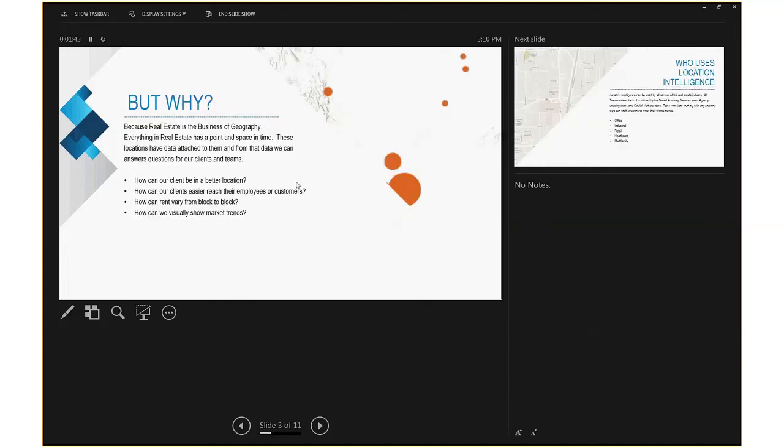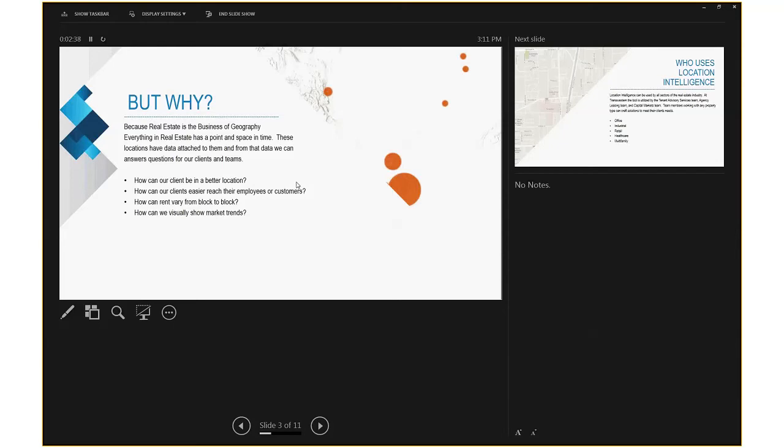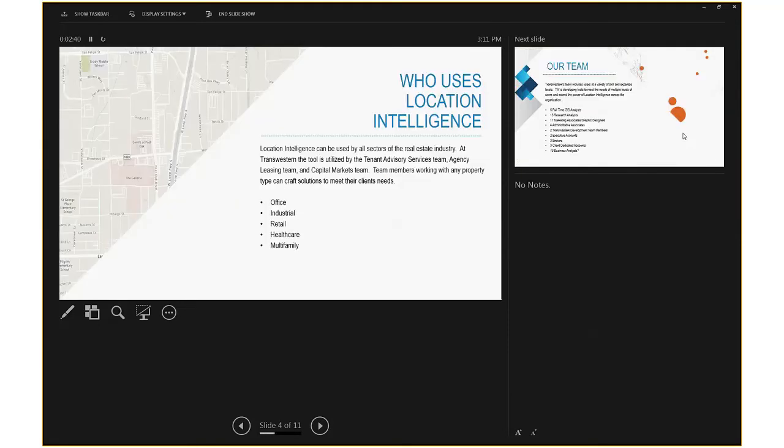Well, why do we do this? I like to say that real estate is the business of geography. Everything we're doing is correlated with a location in space or time. Every data point we're dealing with has a location somewhere on the face of the earth, which means we can use mapping and geography to do analysis to inform us about what's going on. How can we visually show market trends? It's great to have all the statistics that we have, but how can we show them in a really interesting dynamic way?